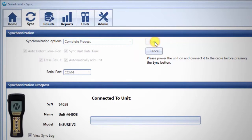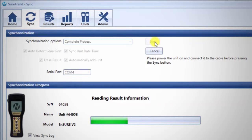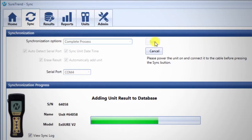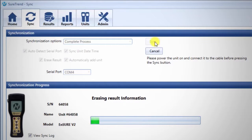Several steps will occur automatically. First results will be uploaded from the unit to SureTrend Software. Then any changes to locations, test plans, and users will then be copied to the unit. Finally, if you selected the checkbox next to Erase Result, test results will be deleted to make space on the unit for more testing.